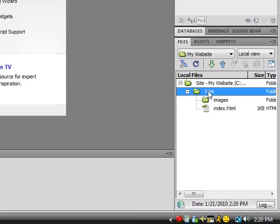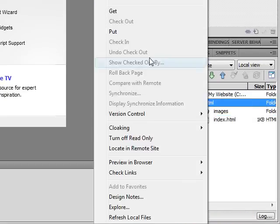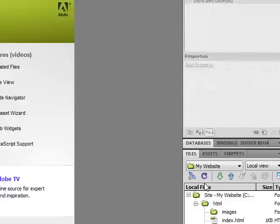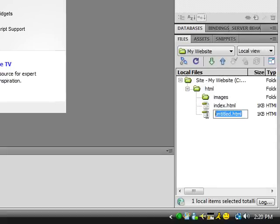Next, click on HTML. Create another file and name this Members.HTML.